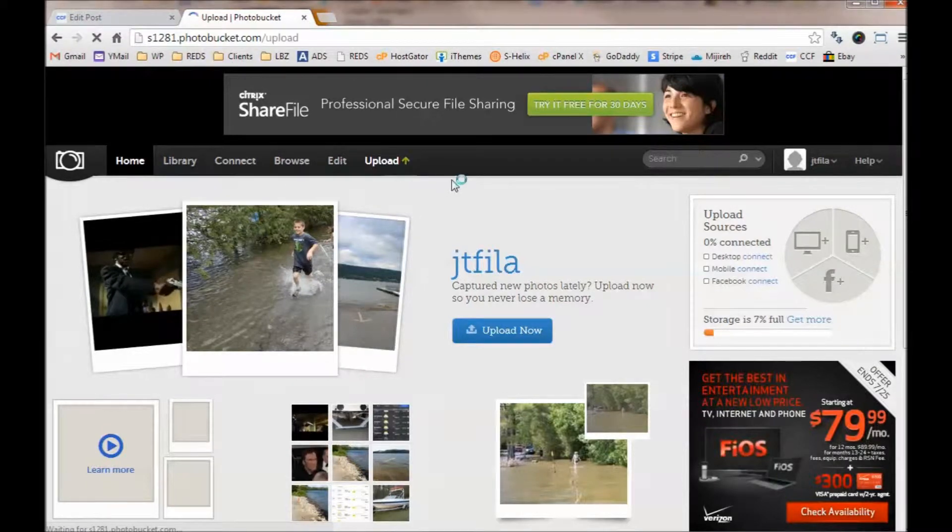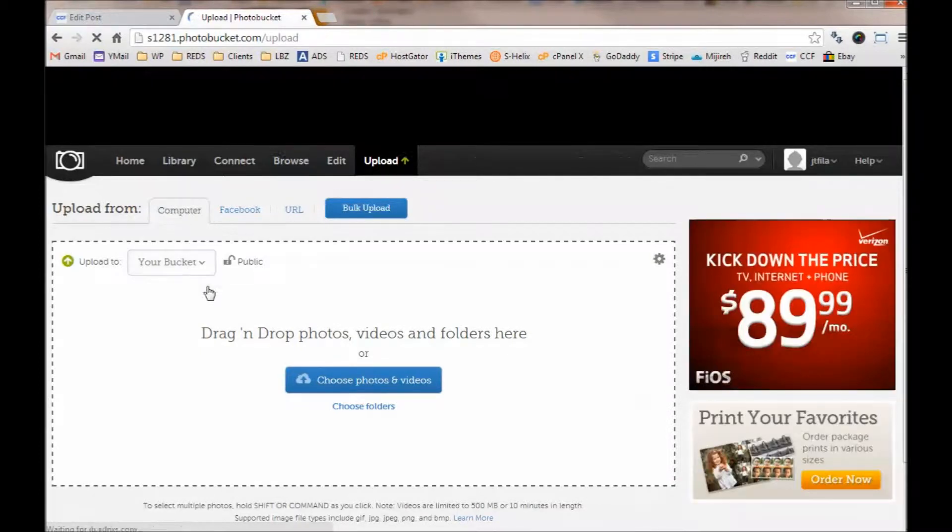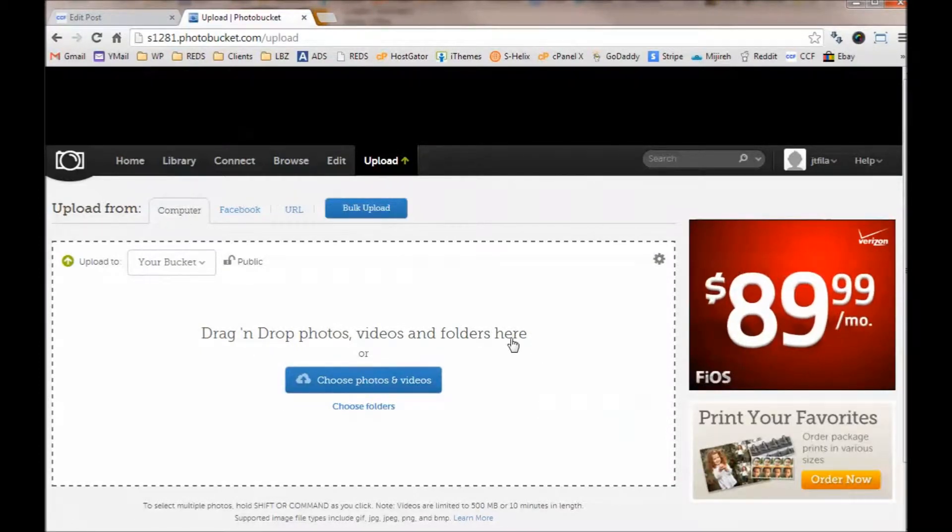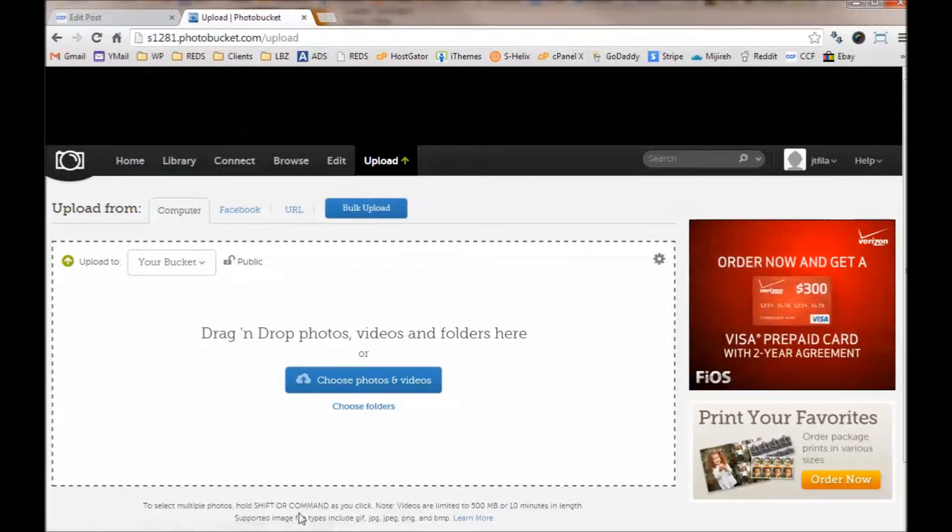So click on Upload, and it'll give you the option here to either drag and drop photos to this section, or you can click on this button to browse through your computer and find it.